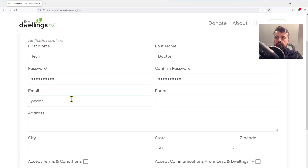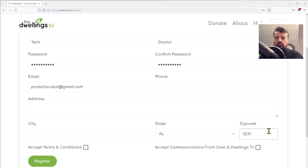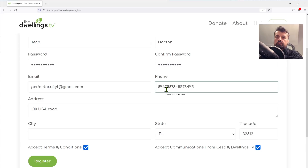For the address, we can take the details from the website. The zip code is 32312 — type that in. The state is FL.